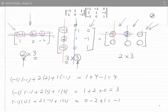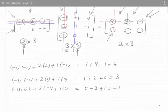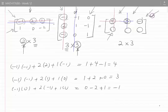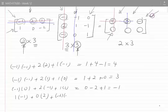Now the element on the second row and first column. That means I focus on the second row and first column. That is 1 times minus 1, plus 0 times 2, plus minus 2 times minus 1, which simplifies to minus 1 plus 0 plus 2, and that is plus 1.